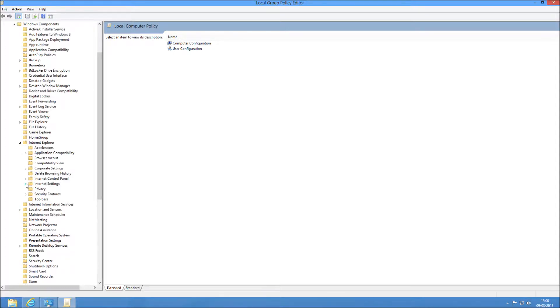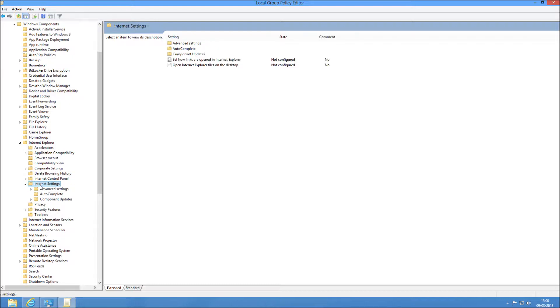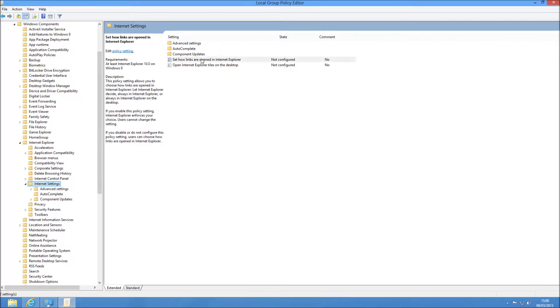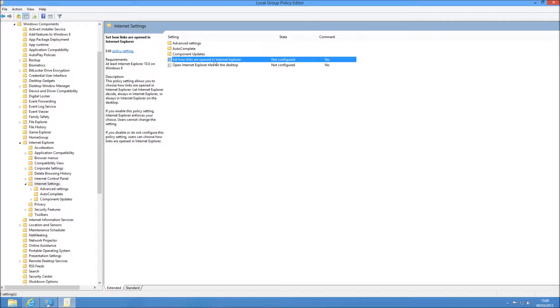So once you're in Internet Explorer, you need to click on Internet Settings. You don't need to actually expand that out like I have. Just left-click on it. And in the right window, you'll see Set how links are opened in Internet Explorer.